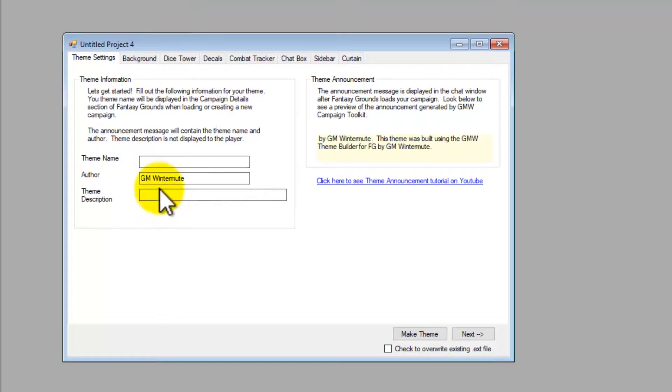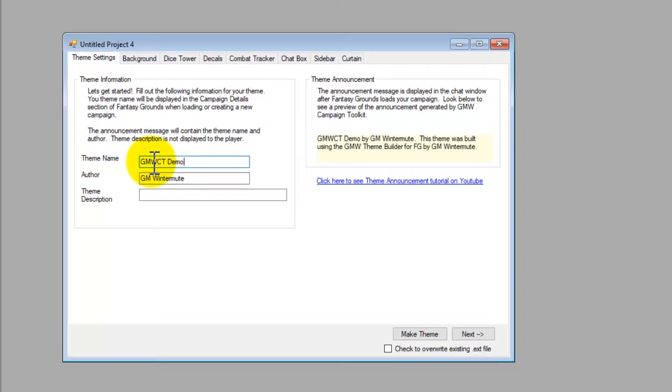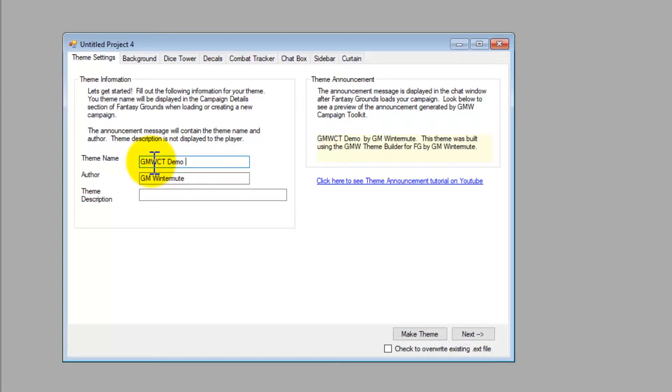You'll notice that the author name is already filled in, and we want to name our theme. And in Fantasy Grounds, when you're loading your campaign, when you're selecting your extensions, the name that you type here is the name displayed in the campaign detail box.